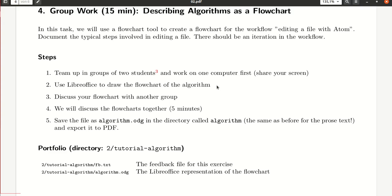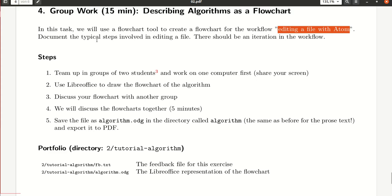In this last task, we now put our knowledge to good use, describing an existing algorithm as a flowchart. The idea is to take the workflow of editing a file with Atom, and all these typical steps that are involved in this process, and try to create a little flowchart.